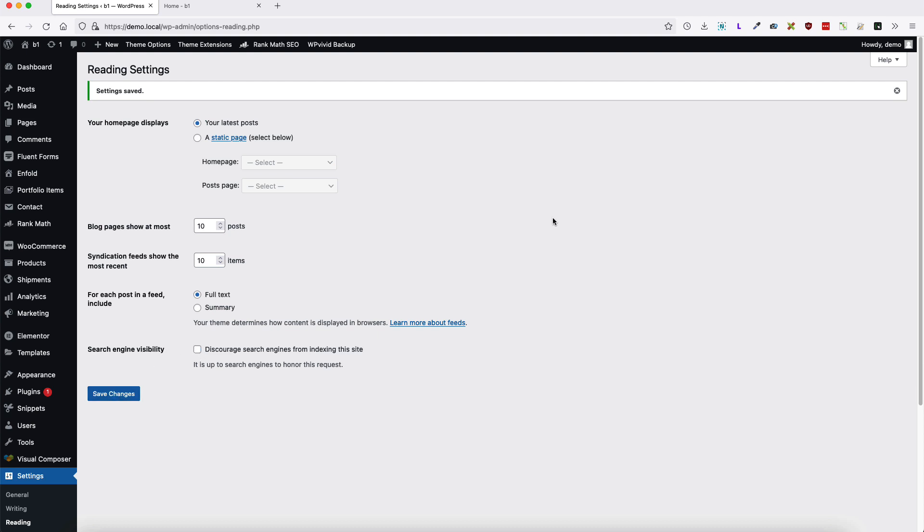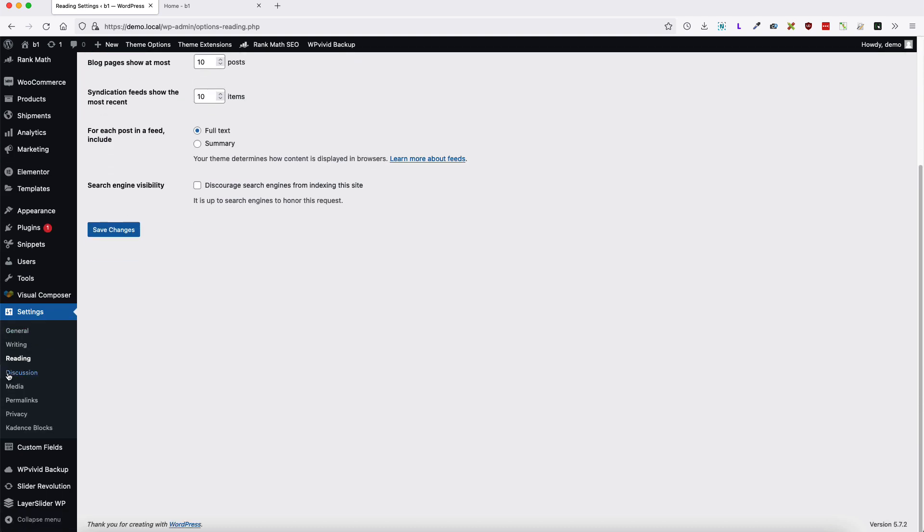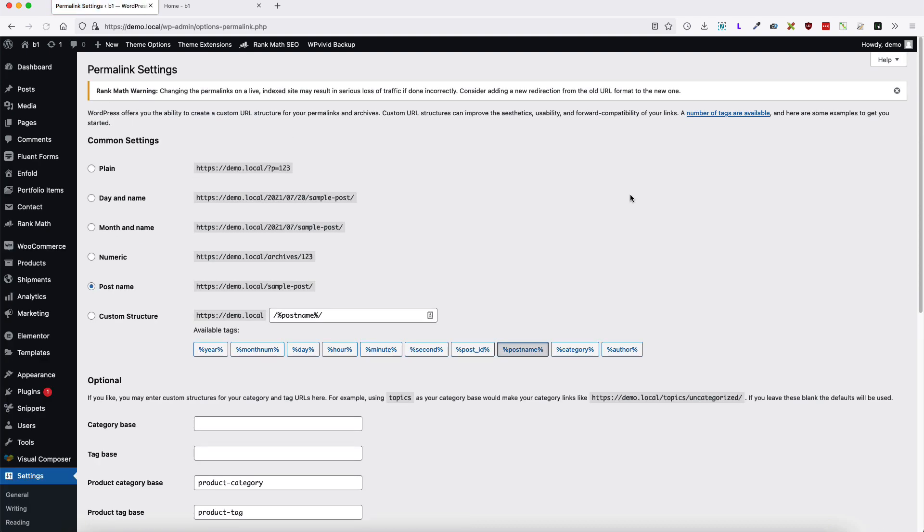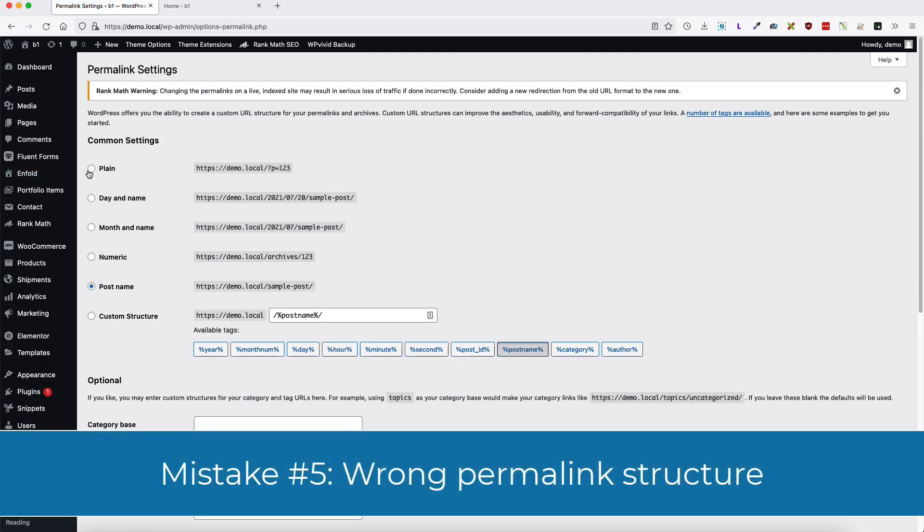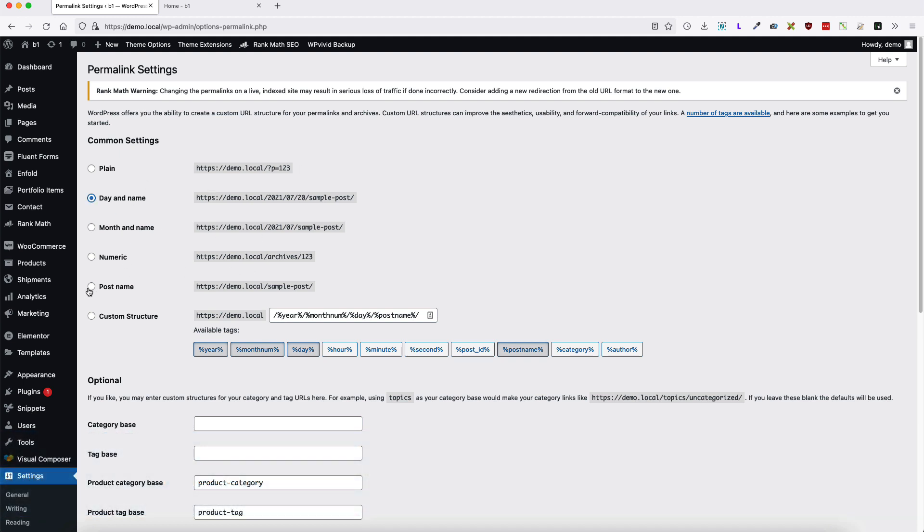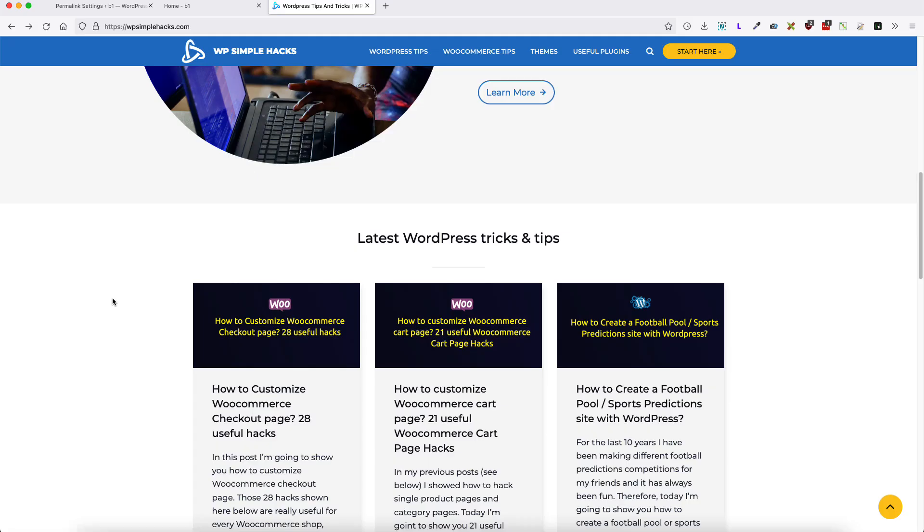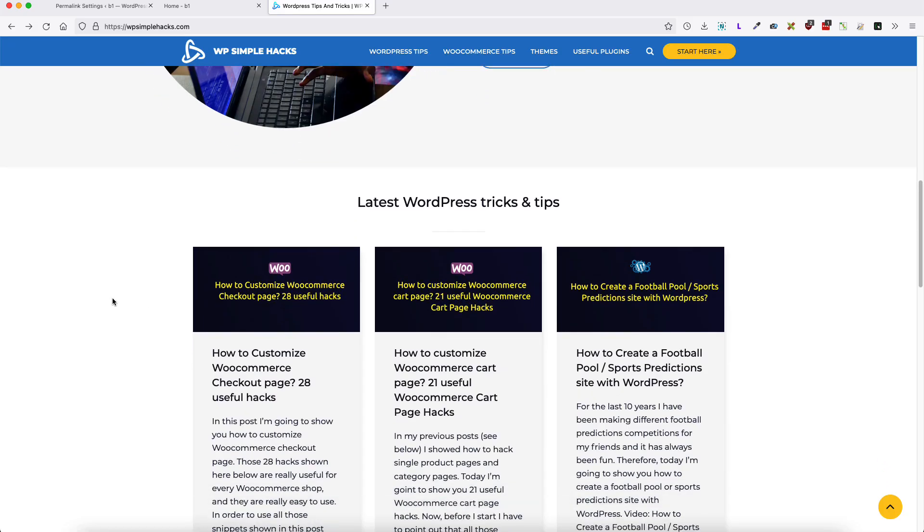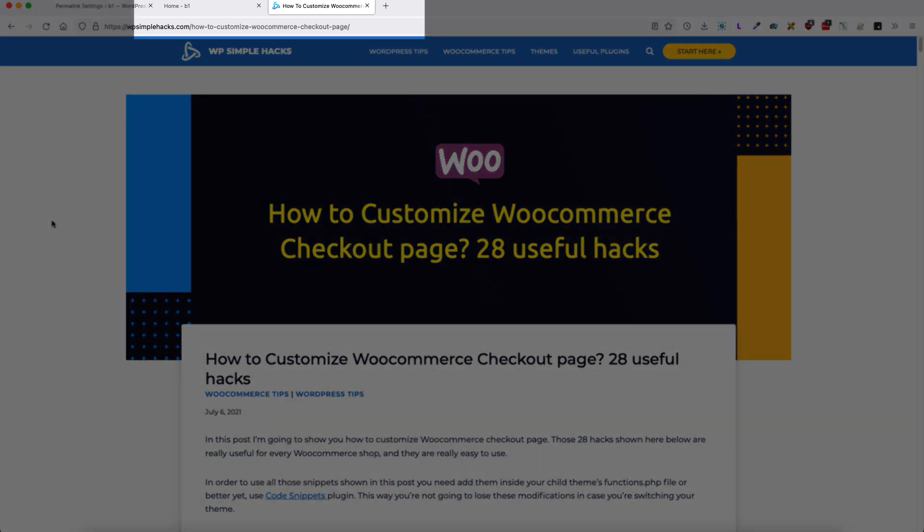Now let's move to mistake number five. Let's go to the permalinks. And the mistake users usually do is that they are using wrong URL structure. For example, plain or they leave day and name in the permalinks. Don't use any of those, just use the post name and keep your permalinks short. And don't forget to add the search phrase inside your permalinks. For example, if I want to be discovered by the search phrase, how to customize Google on a checkout page, then I'm going to add this search phrase into the URL.